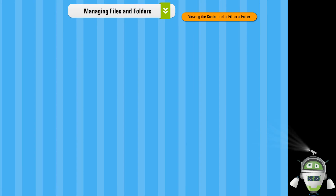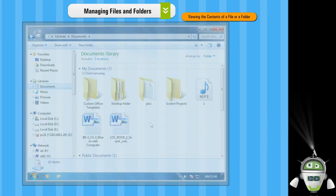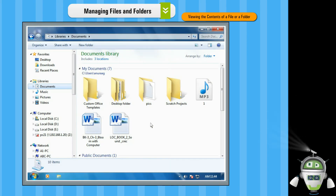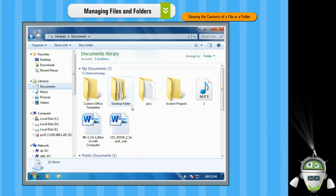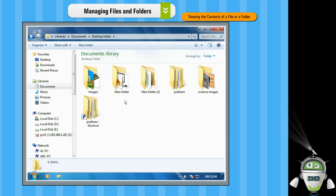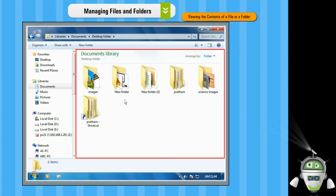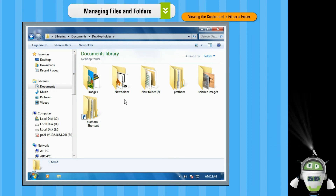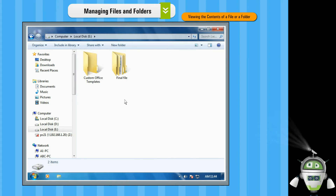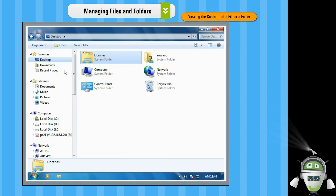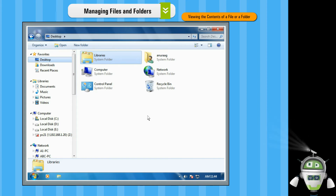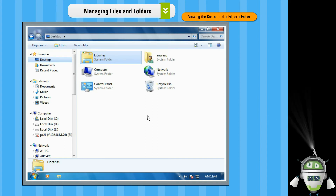Viewing the contents of a file or a folder. To view the contents of a folder, double click on the folder whose content you want to view. The contents will be displayed in the right pane of the Windows Explorer. For example, to view the contents of the Desktop folder, double click on it and you will be able to view the files and sub-folders stored in it.